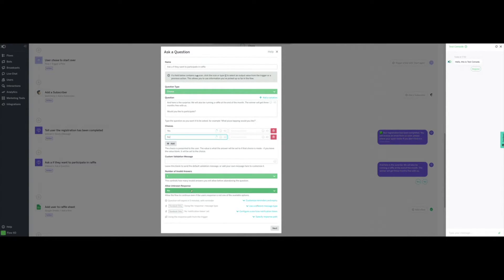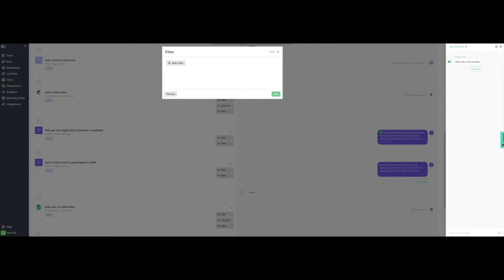We will also allow the least number of invalid answers and not permit unknown responses. Remember that although the bot offers choice buttons, customers could also type them, which is why this setting is important. We then click on Next, and since we don't need any special filters for this action, we also click on Save.